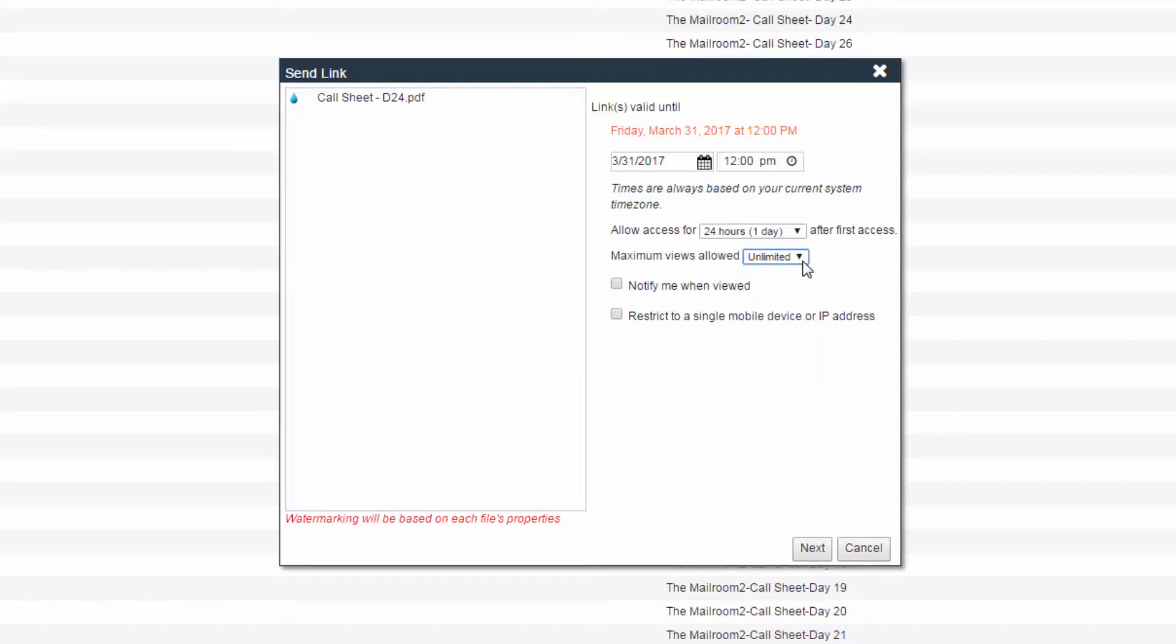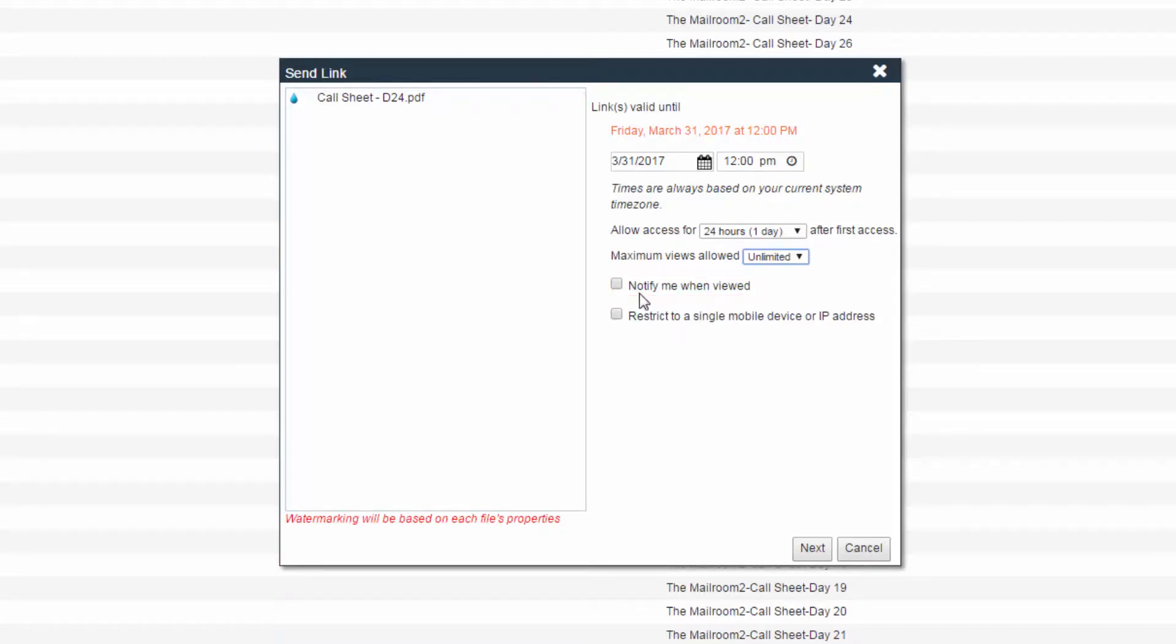The Send Link operation also provides you with a notification option for when the link has been viewed. Click the checkbox next to Notify Me When Viewed to receive this notification. You have the option to restrict a single mobile device or IP address as needed.